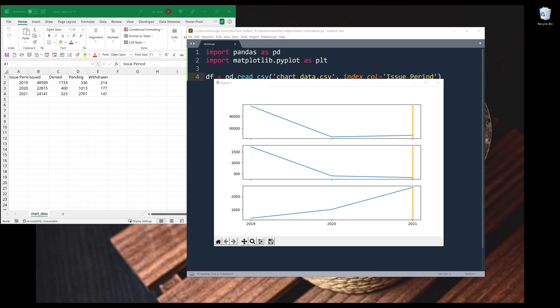Hey, awesome guys. In this video, I'm going to show you how to use the multi-cursor widget in matplotlib.